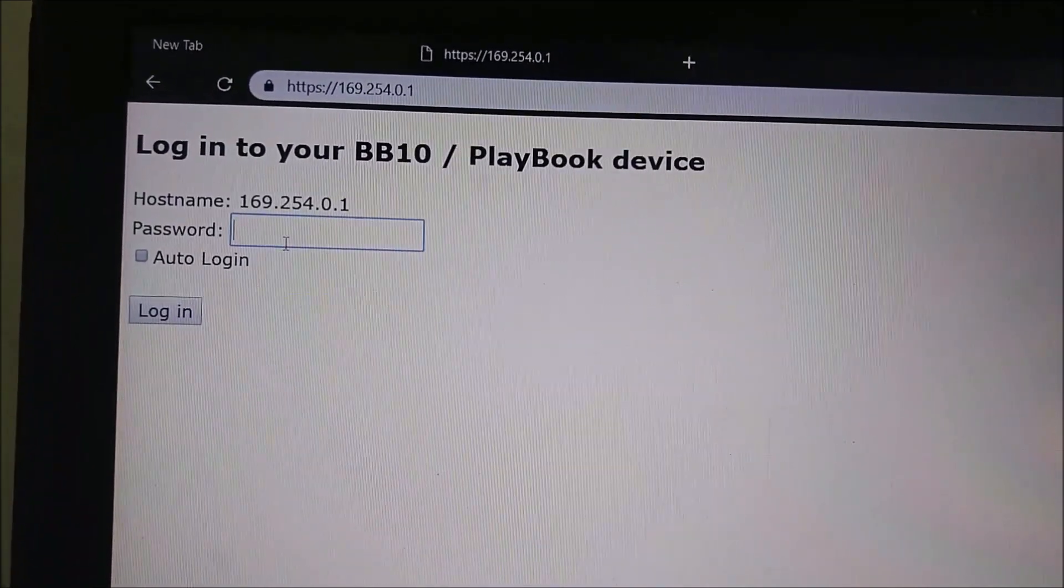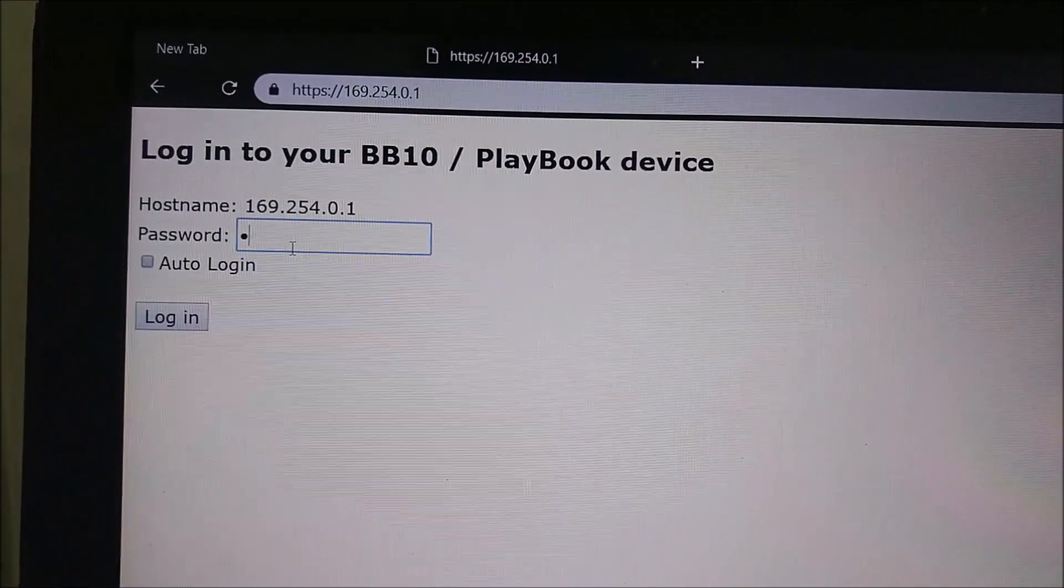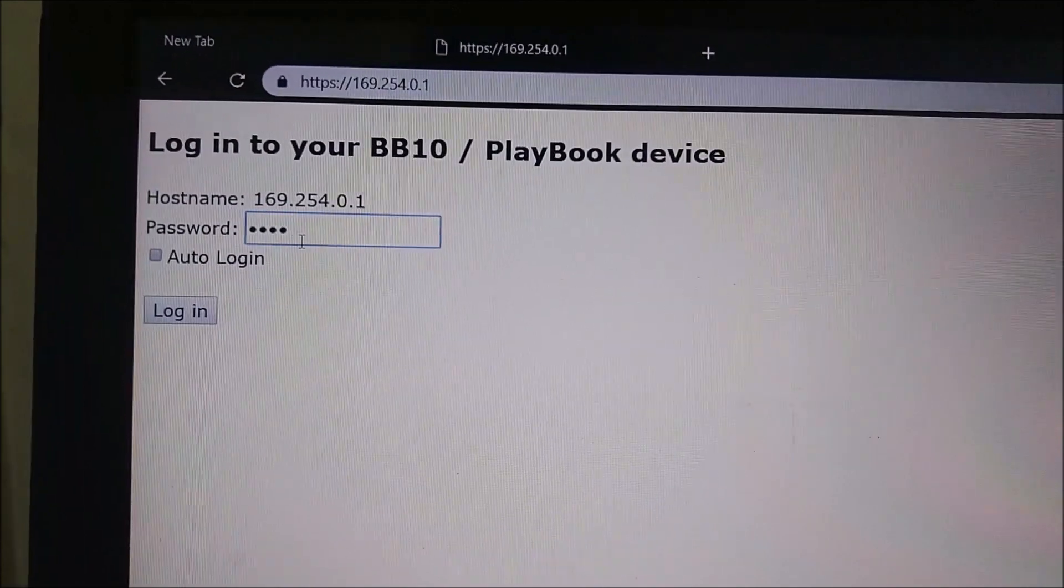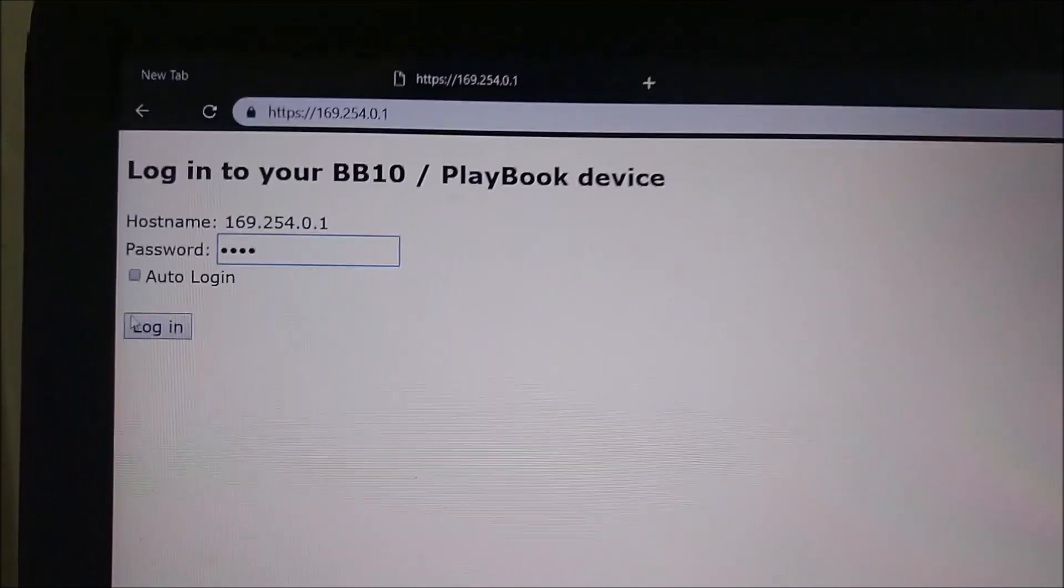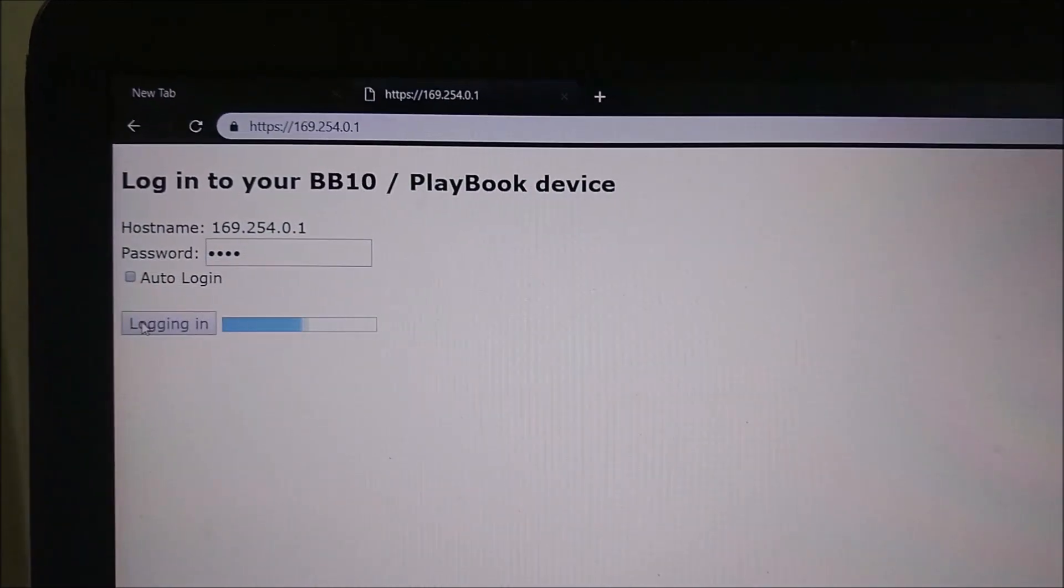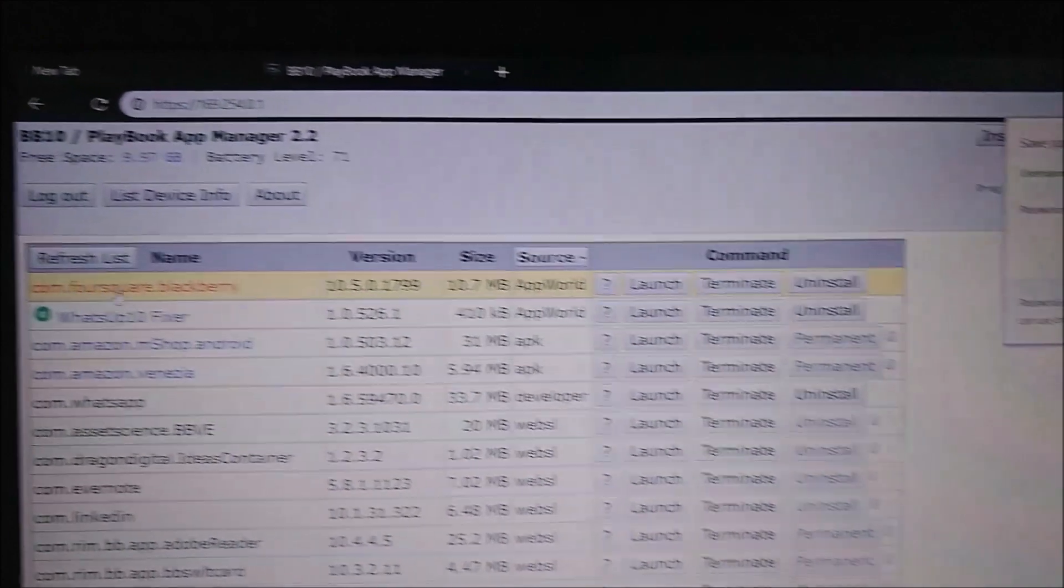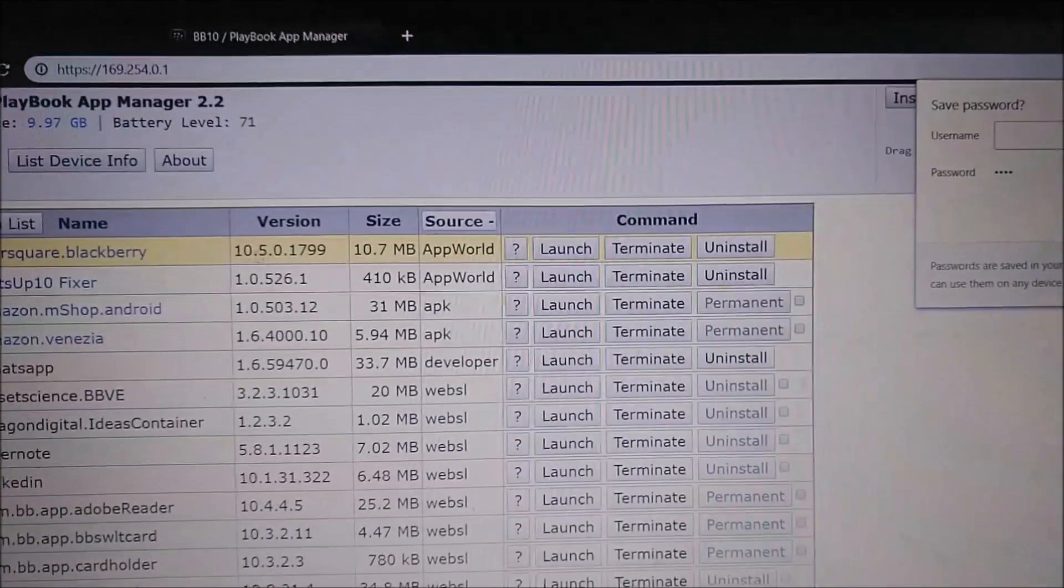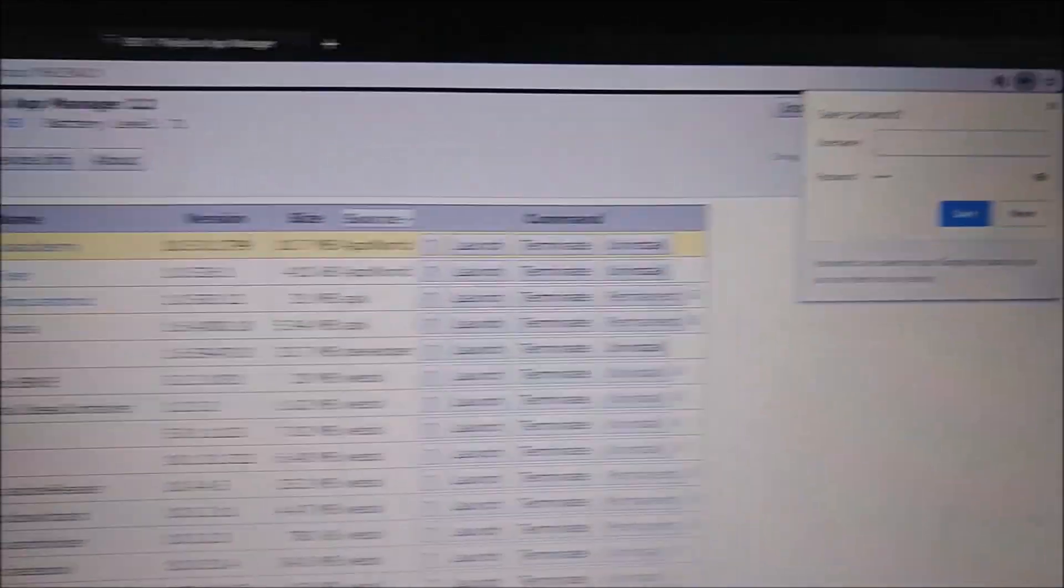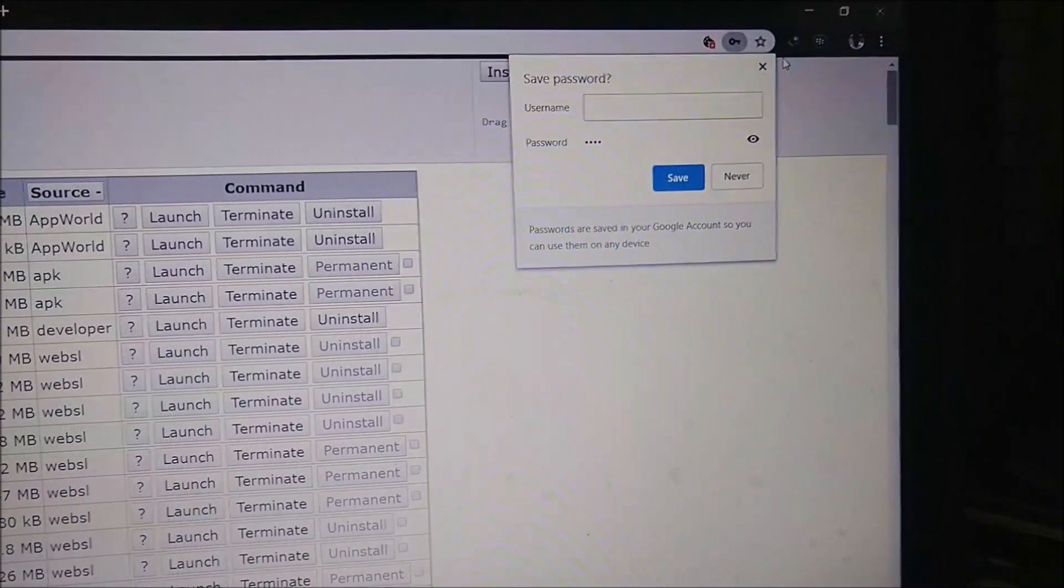Then you will be asked for a password. Type the same password of device, then click on login. You are able to see all the apps which are present in your device.